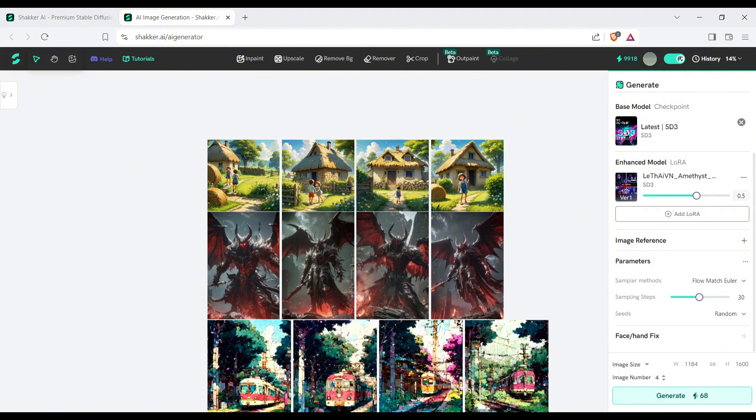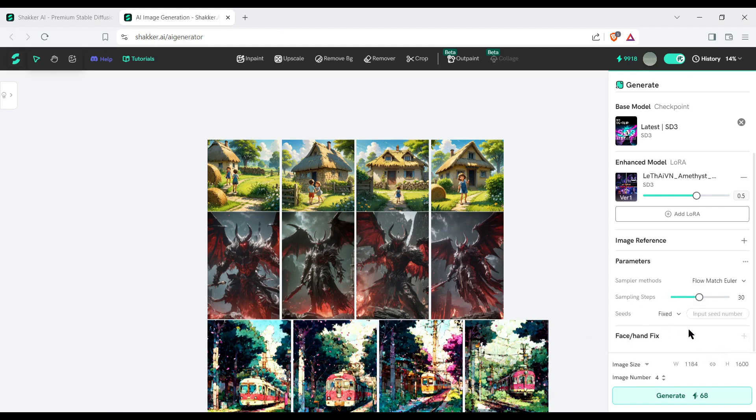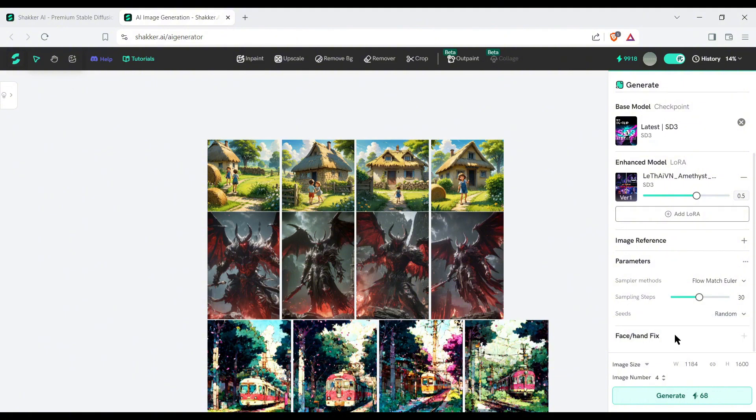Next, the seed. If you want to use a fixed seed to generate consistent images, you can enter the seeds here. After that, if you are generating a portrait image or image of any person, then this option is very important for you. You will find the option to fix hand and face from here. This time I don't need it.